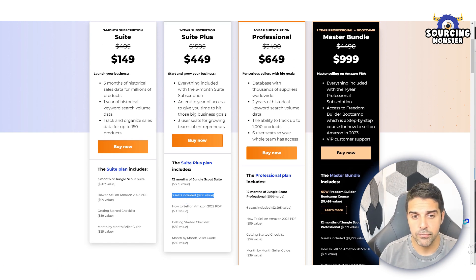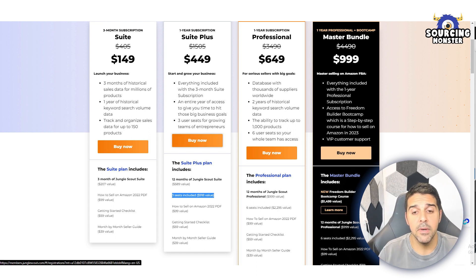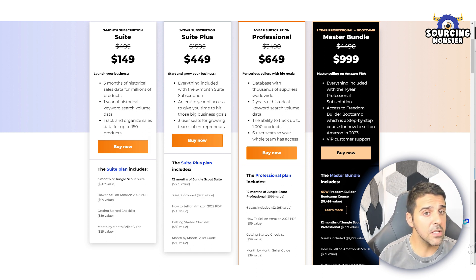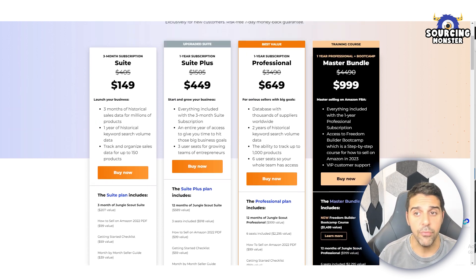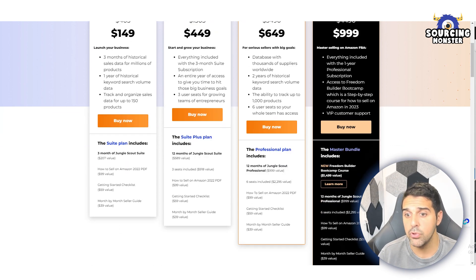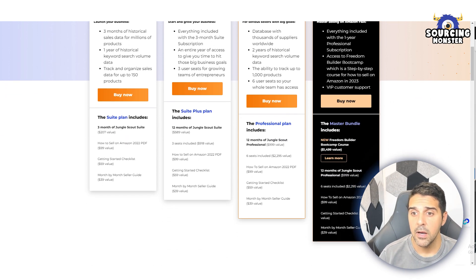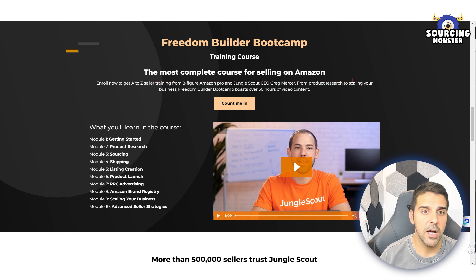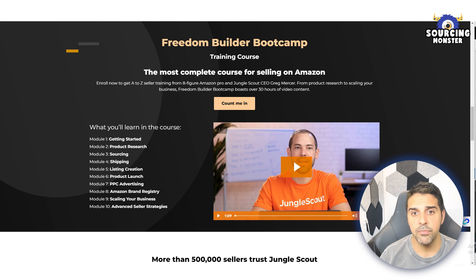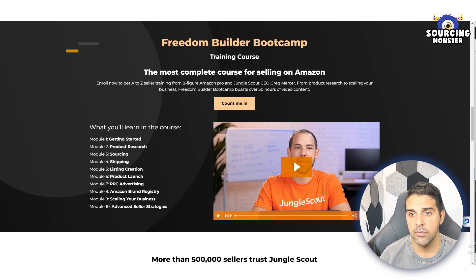I suggest you try the three-month package first. If you're really serious, you can also get the Professional Plus with the Boot Camp. The Boot Camp is a course called the Freedom Builder Boot Camp — the most complete course for selling on Amazon, offering an A-to-Z seller training from an eight-figure Amazon pro and Jungle Scout CEO and founder Greg Mercer. It covers everything from product research to scaling your business.